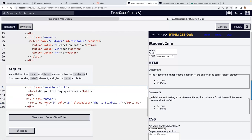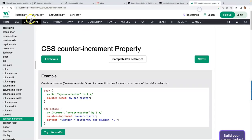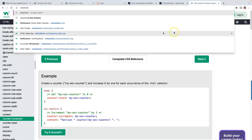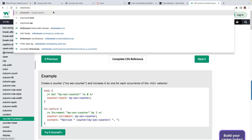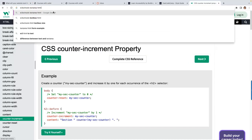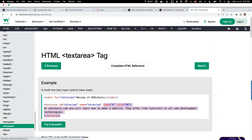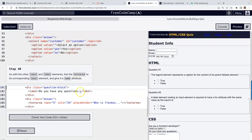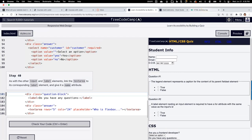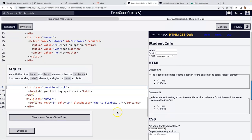If you don't remember how to do something, use W3Schools — search 'w3schools textarea HTML' and it literally shows you the attributes like name and rows. W3Schools is wonderful for quick reference. MDN docs is more in-depth and higher level, but W3Schools is great when you just need a quick reminder.